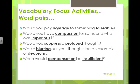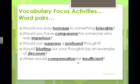Here's a way to review several words that requires kids to think about how to use them. Would you pay homage to something tolerable? Would you have compassion for someone who is imperious? Would you suppress a profound thought? Would blurting out your thoughts be an example of decorum? When would compensation be insufficient? This activity works best with words already taught — at the end of a unit or chapter. It can be used in writing, speaking, as a class activity, or small group. It's very versatile.